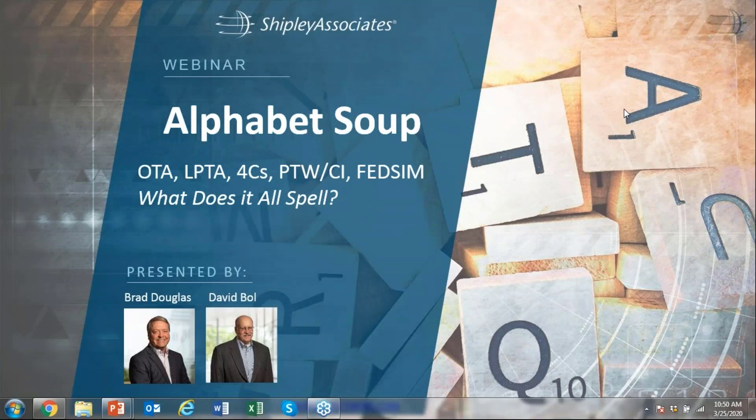Hello everyone and welcome to today's webinar titled Alphabet Soup: What Does It All Spell? I'm Mallory Price and I will monitor today's webinar. Thank you for joining us. You can see our previous webinars and this webinar on our website. Our previous ones are already up there and this one will be up there by tomorrow.